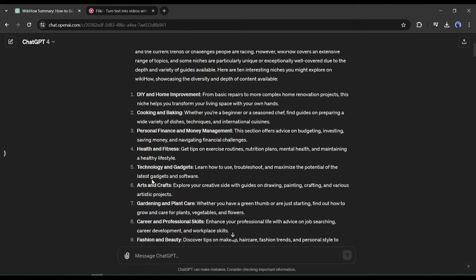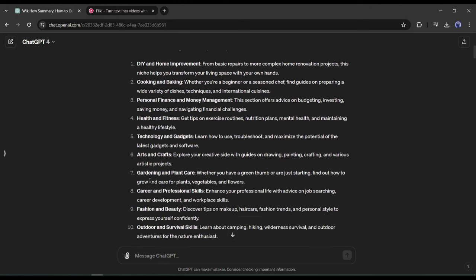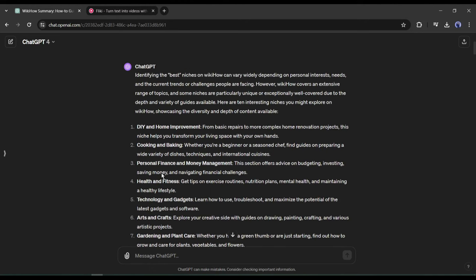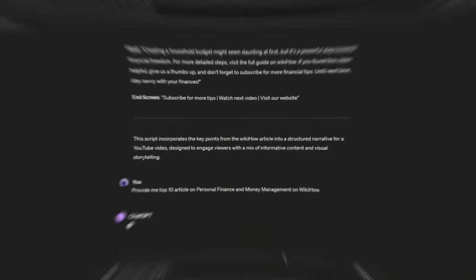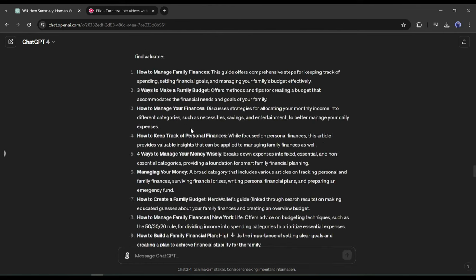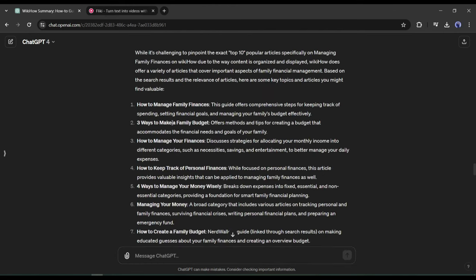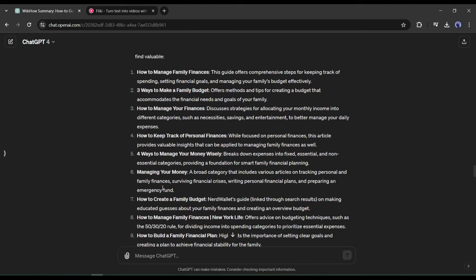After getting the result, we have to select one niche or topic. Always select a topic you are interested in. For example, I am selecting Personal Finance and Money Management. Now I will ask for the top 10 popular personal finance and money management articles on WikiHow. And here it is - ChatGPT provides us the 10 popular articles on WikiHow on this particular niche.